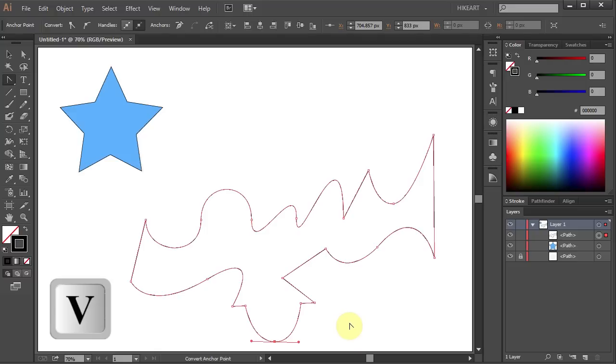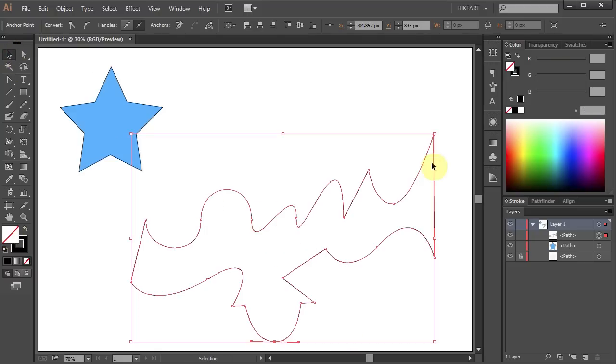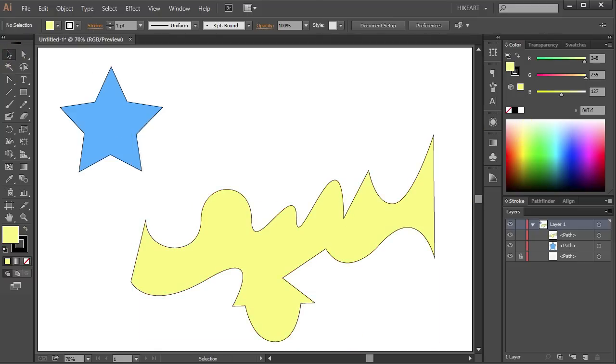Finally, select the whole shape and change its fill. Thanks for watching.